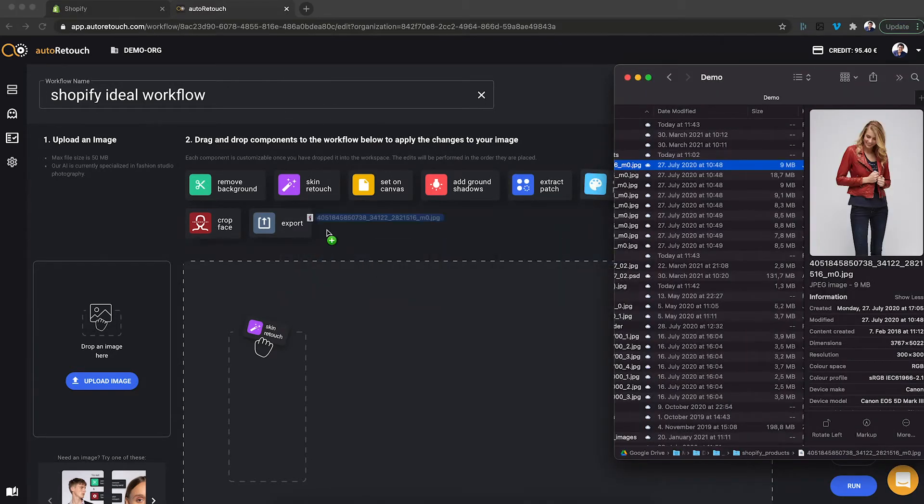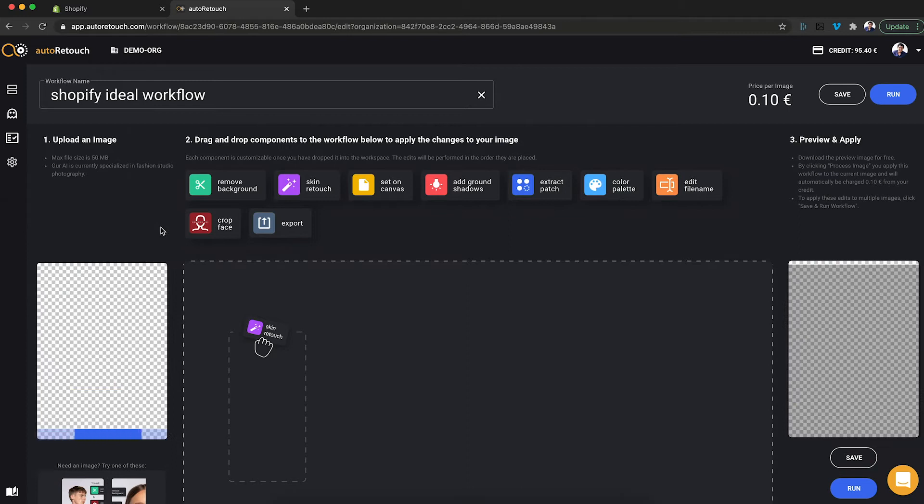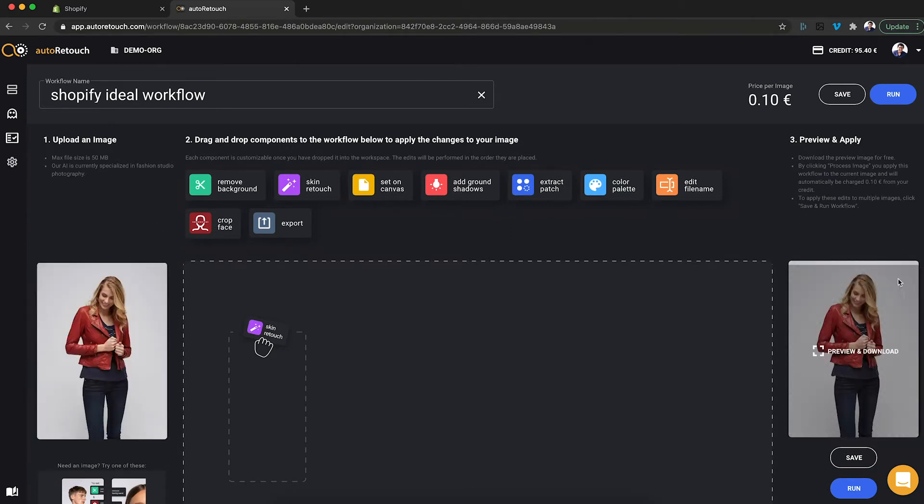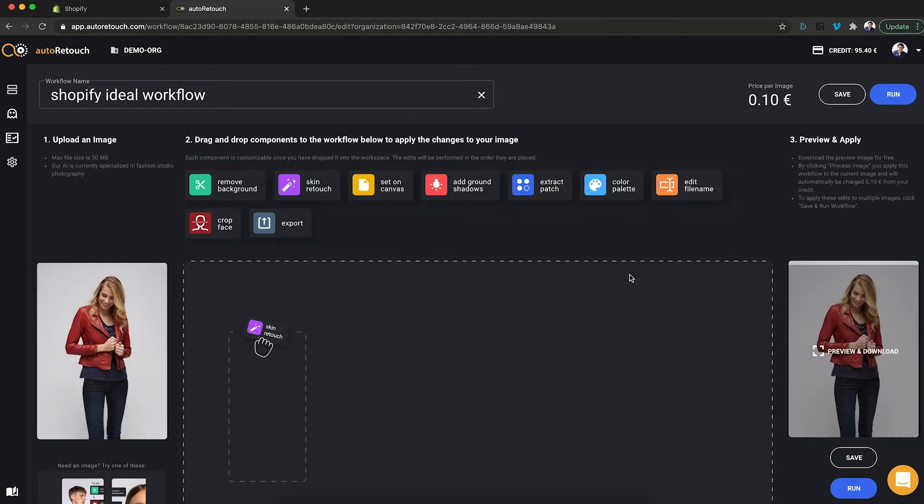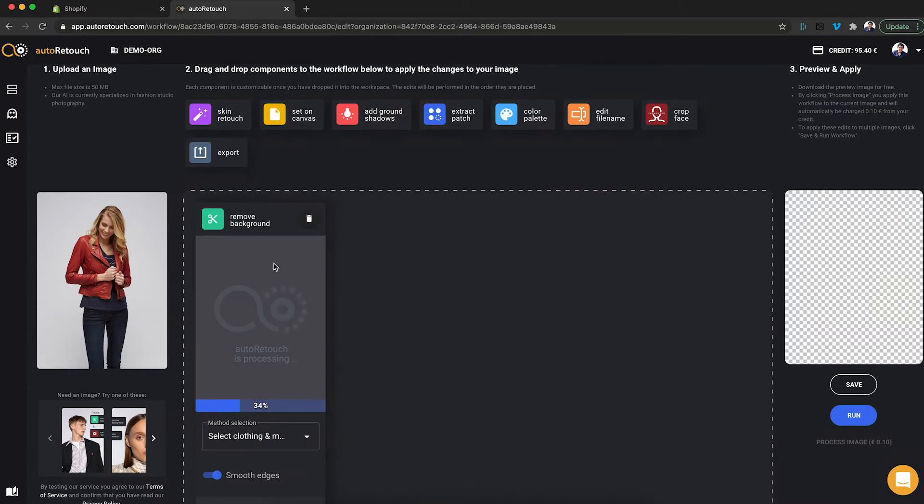I'm going to take an image of one of my products, drop it in here and right now input equals output since I haven't dragged any components in here. Let's start with a simple remove background.